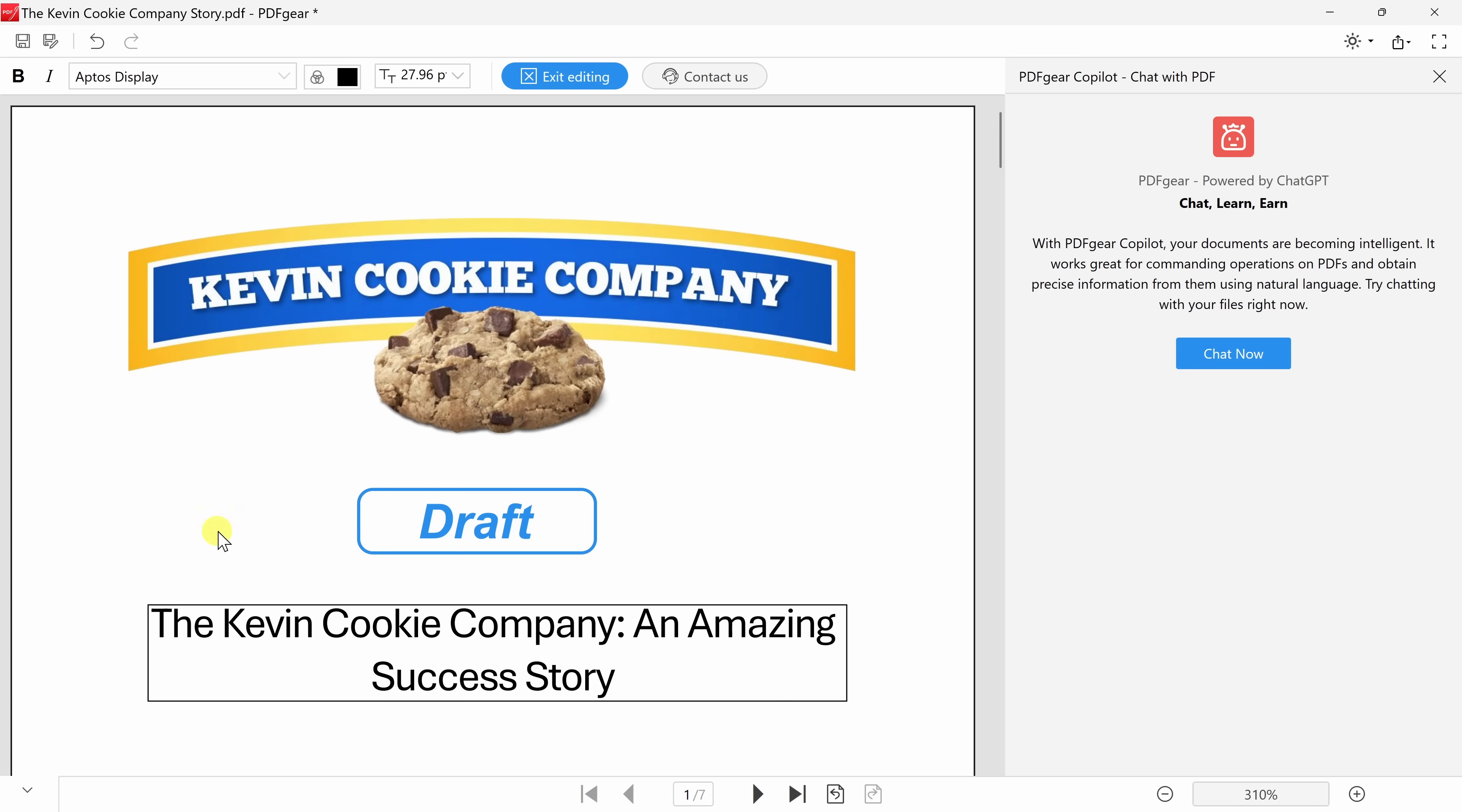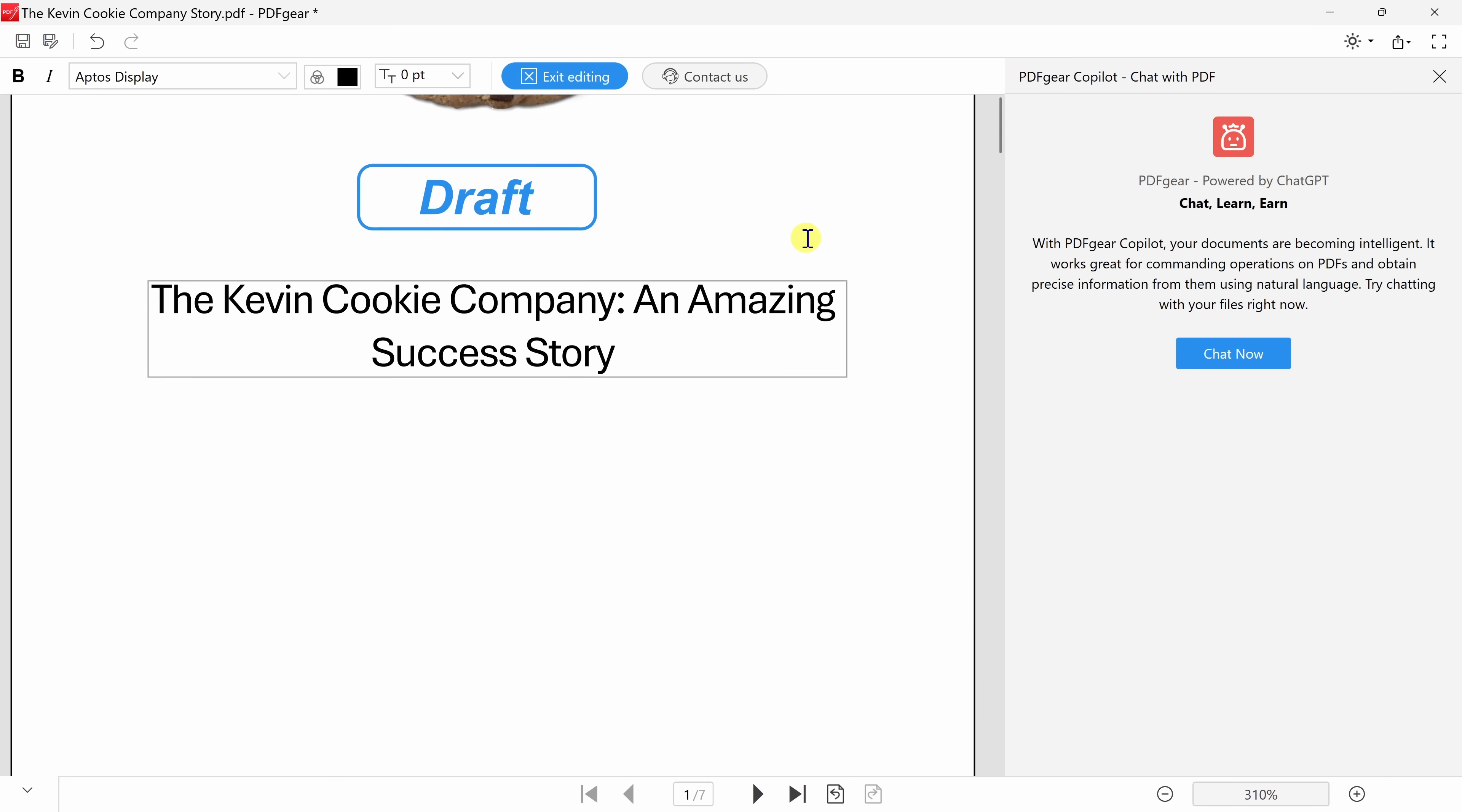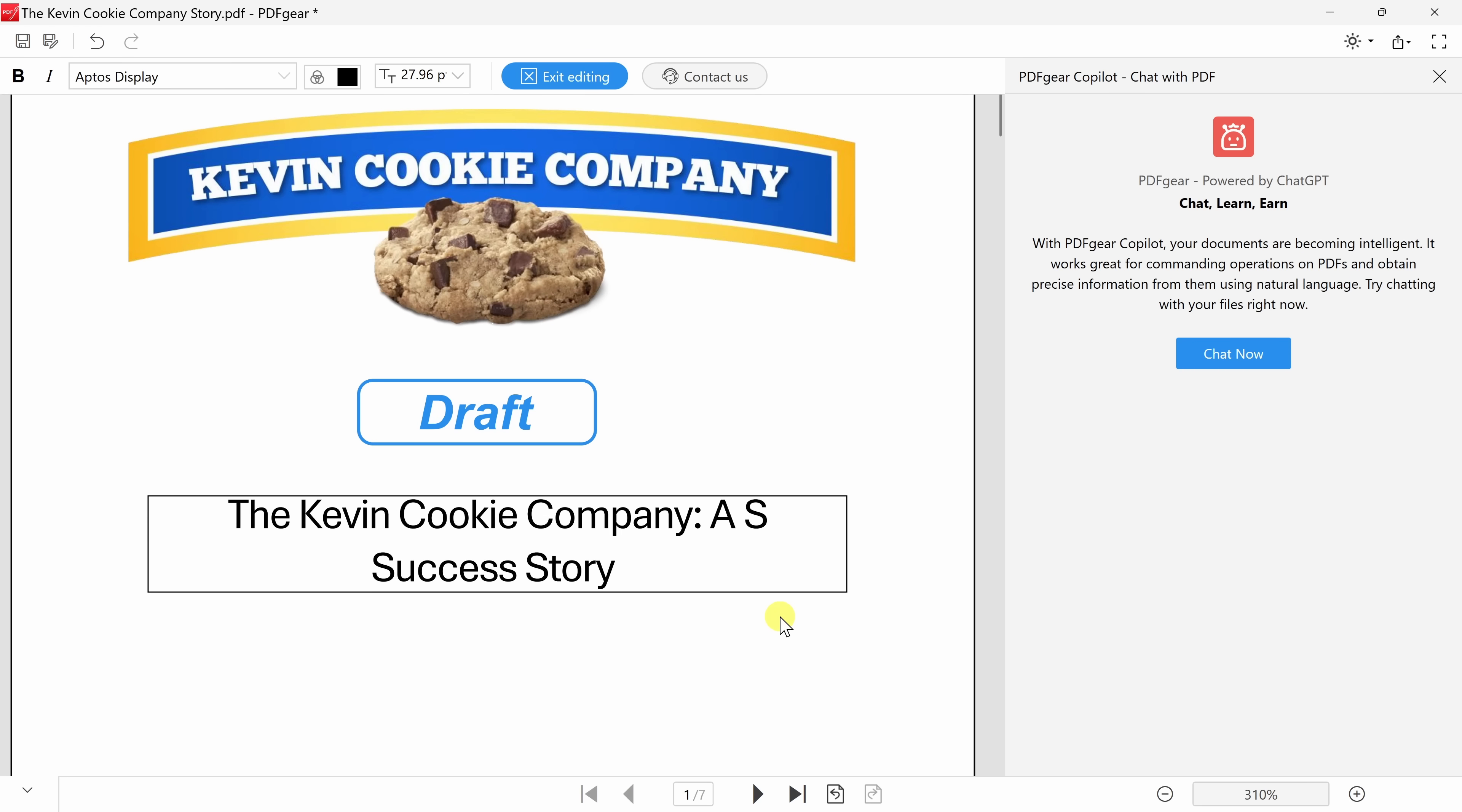I now see a rectangle around all of the different text that I can edit in this PDF. Here, if we scroll down, you can see that I can edit any text throughout. Let's go back up here to the title, and I want to change this to a sweet success story. So over here, let me delete an amazing, and in place of that, I'll type in a sweet.